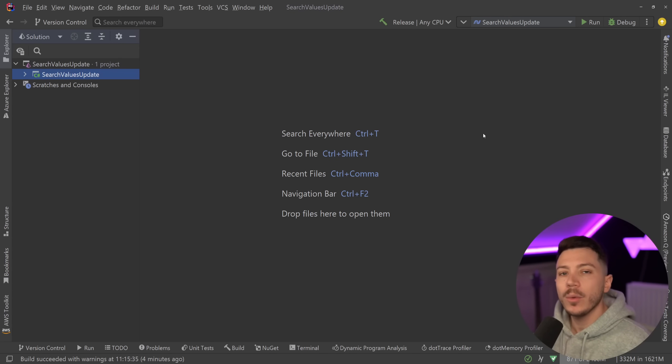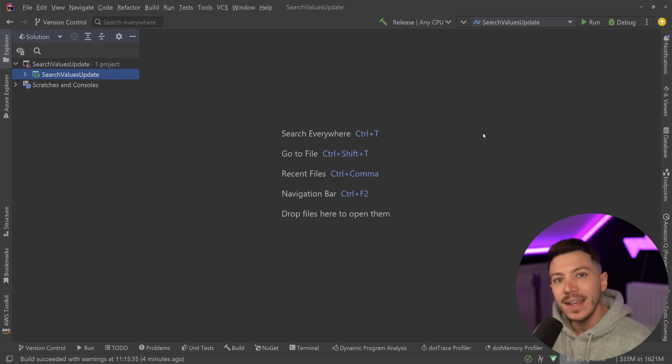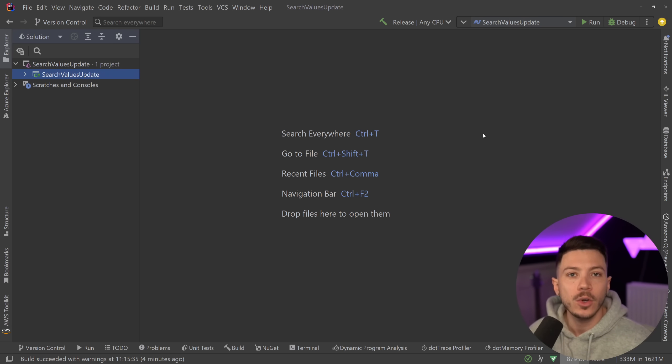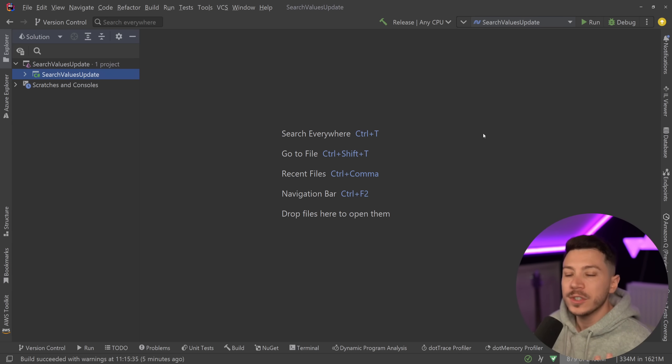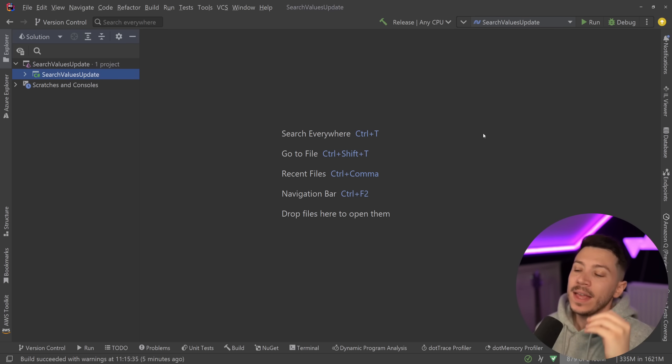Hello everybody, I'm Nick and in this video I'm going to show you how my favorite small feature of .NET 8 is becoming even better in .NET 9 and will allow you to search for values extremely quickly and extremely easily.